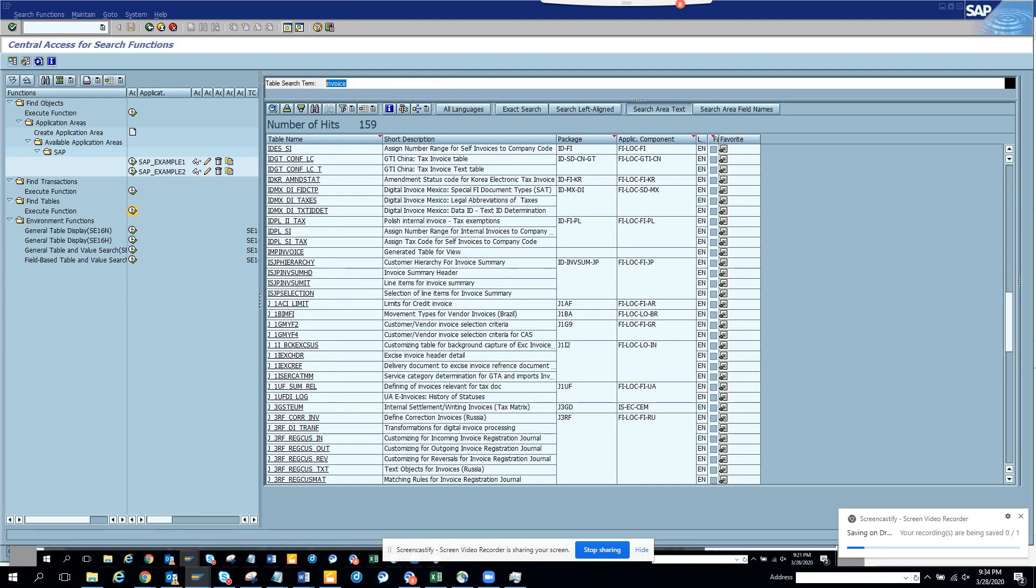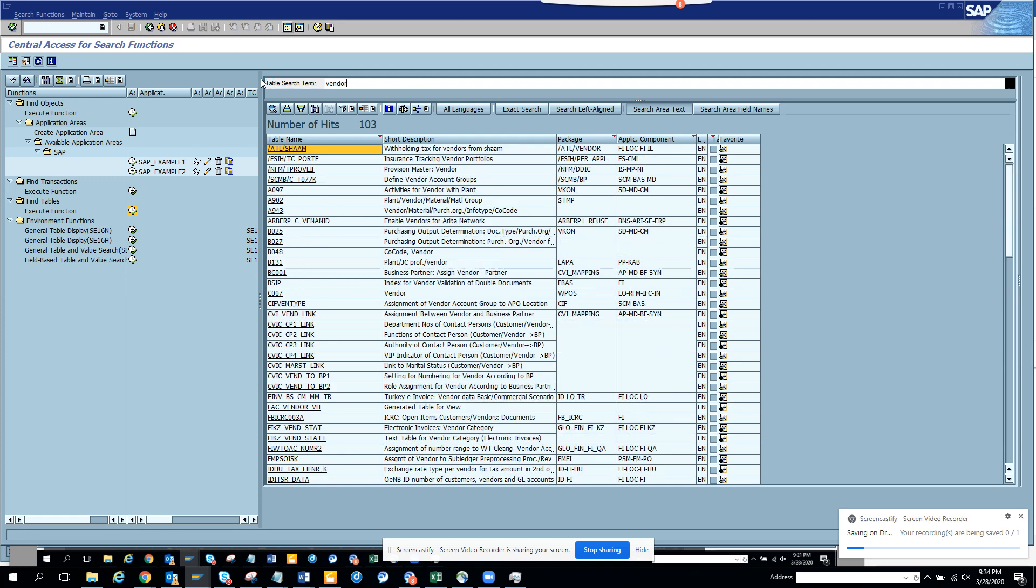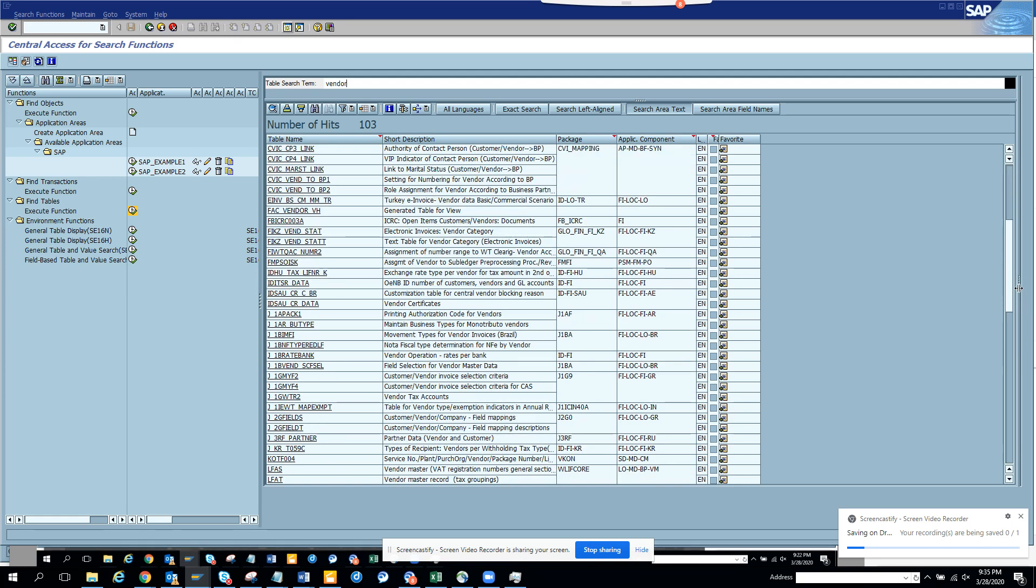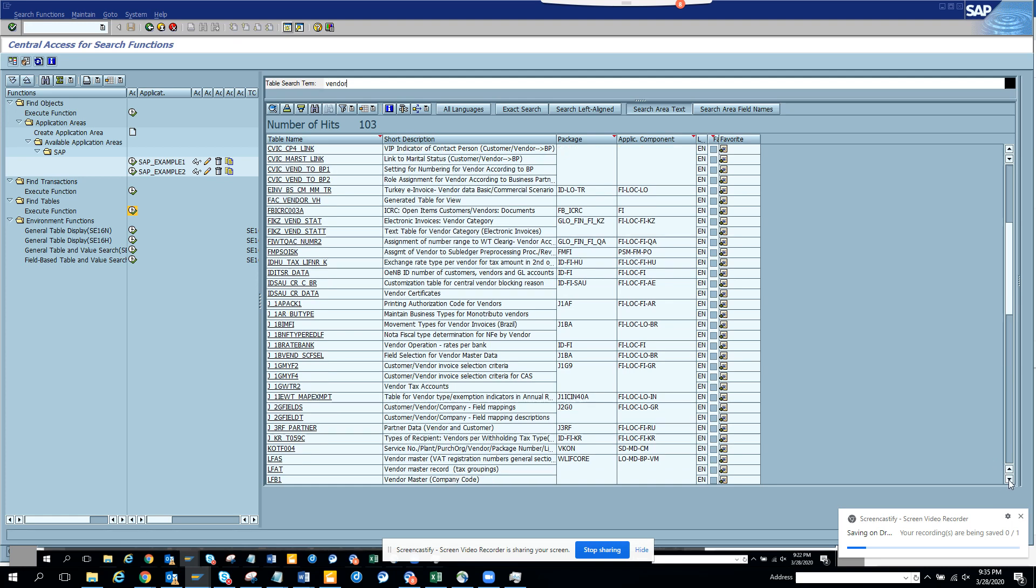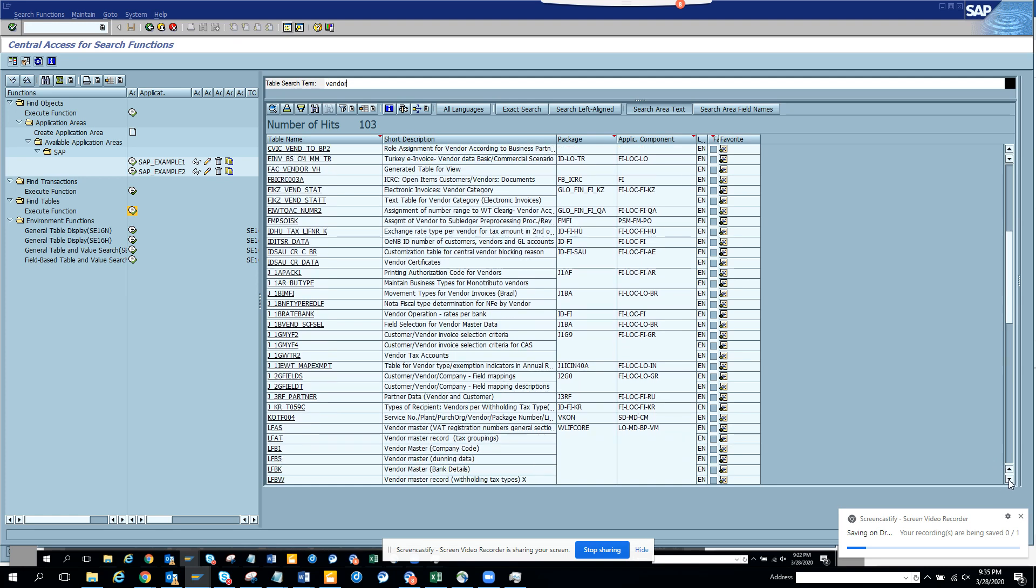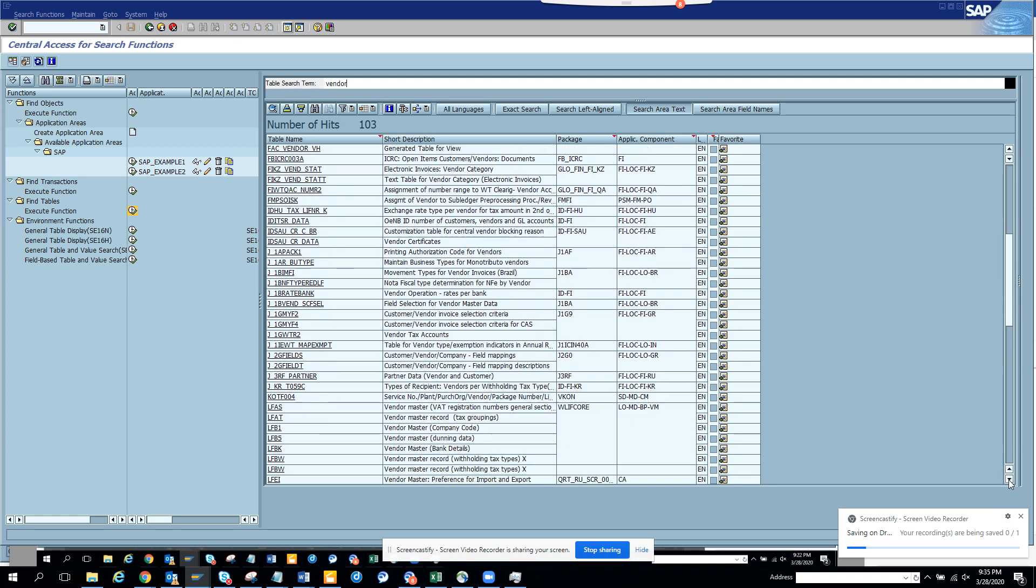Probably I need to search with vendor. And if I search with vendor, I get all the new tables, CDI and all those things. And let me see whether we get LFA1 and others. Yeah, there is LFA1. So you can see all the vendor tables here.